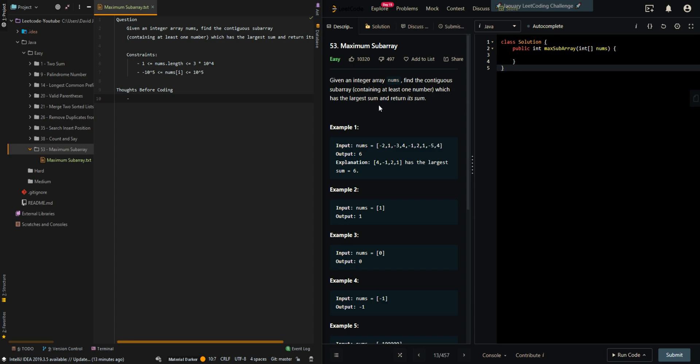In this video we'll be going over maximum subarray. We're given an integer array nums, find the contiguous subarray containing at least one number which has the largest sum and return that sum. We are given input array nums and our output is equal to six because the contiguous subarray which has the largest sum is four, negative one, two, and one, which has a sum of six.